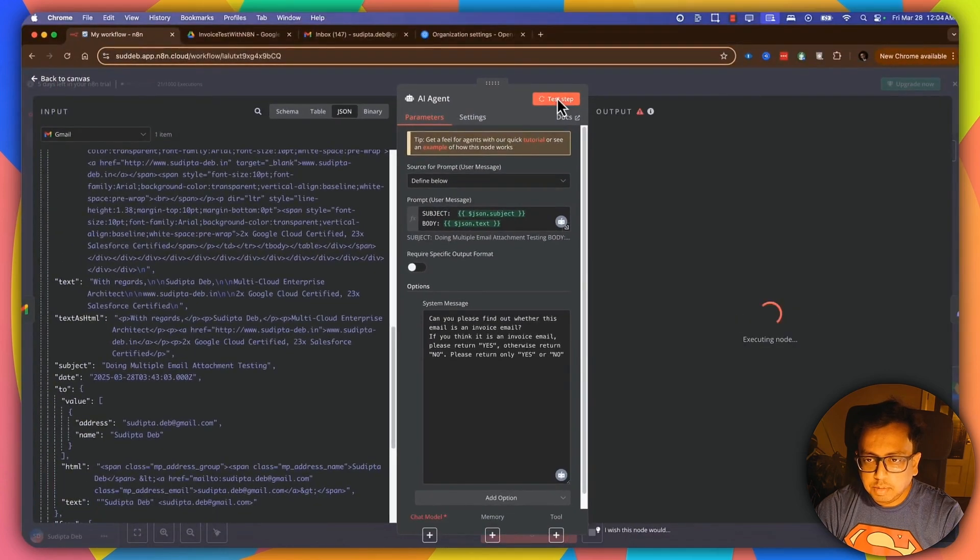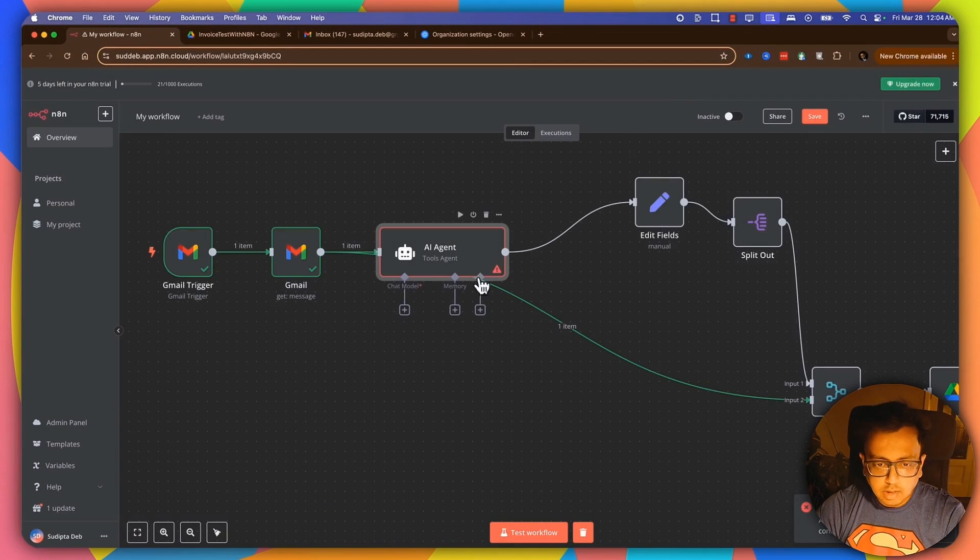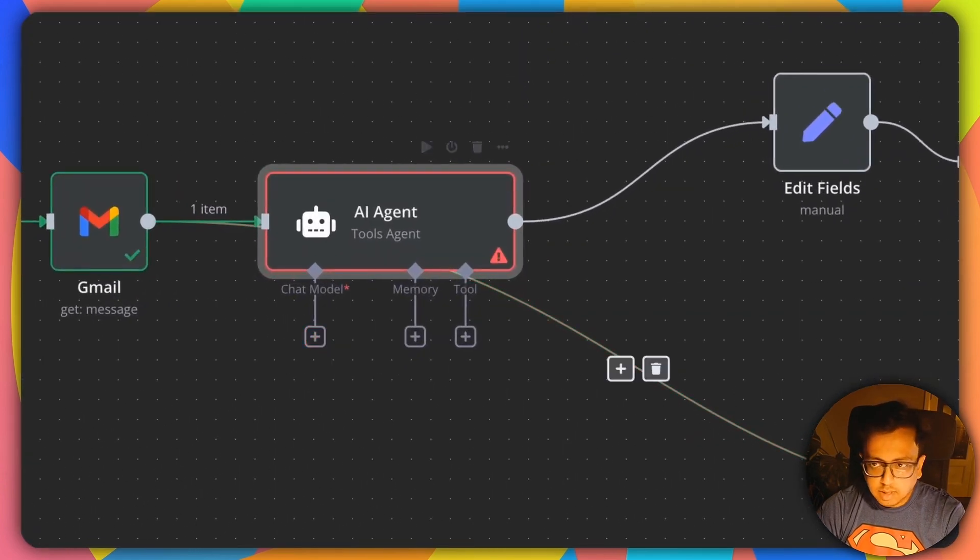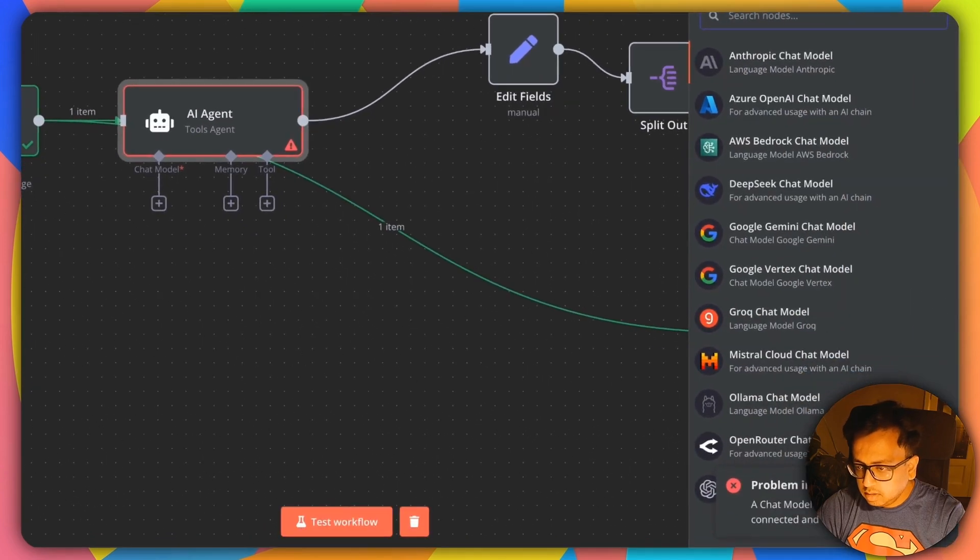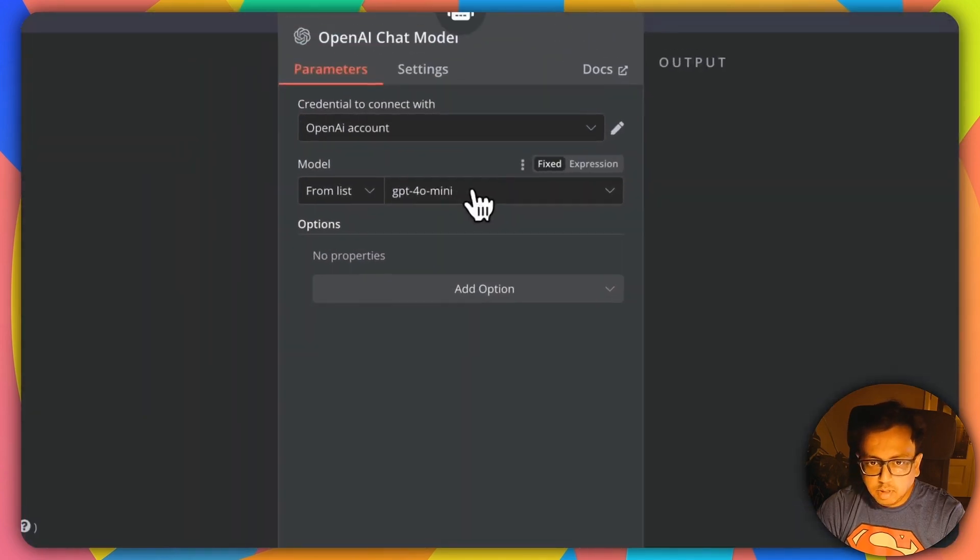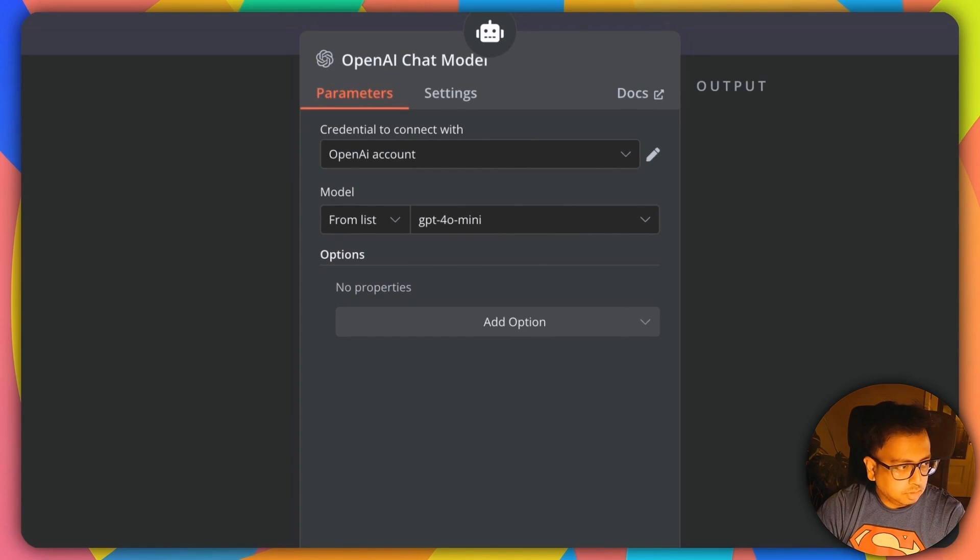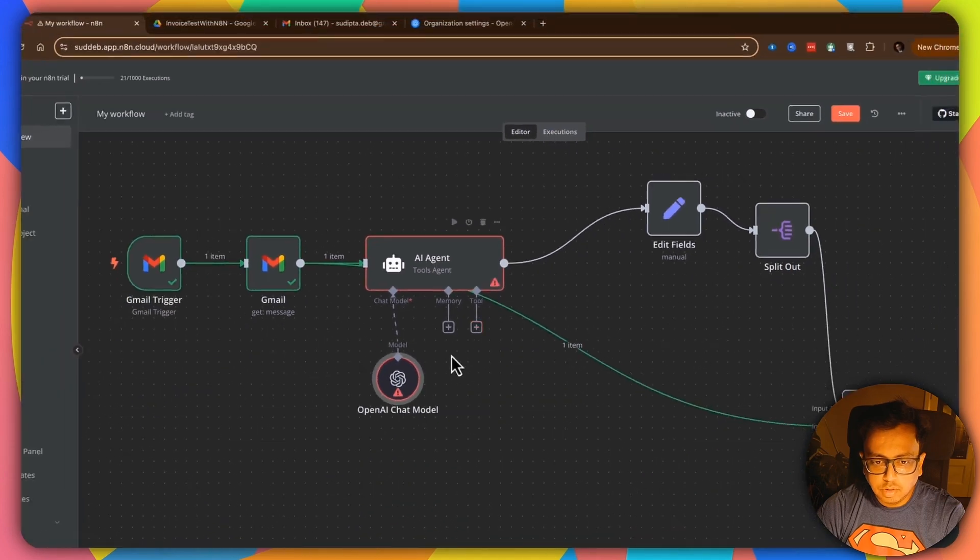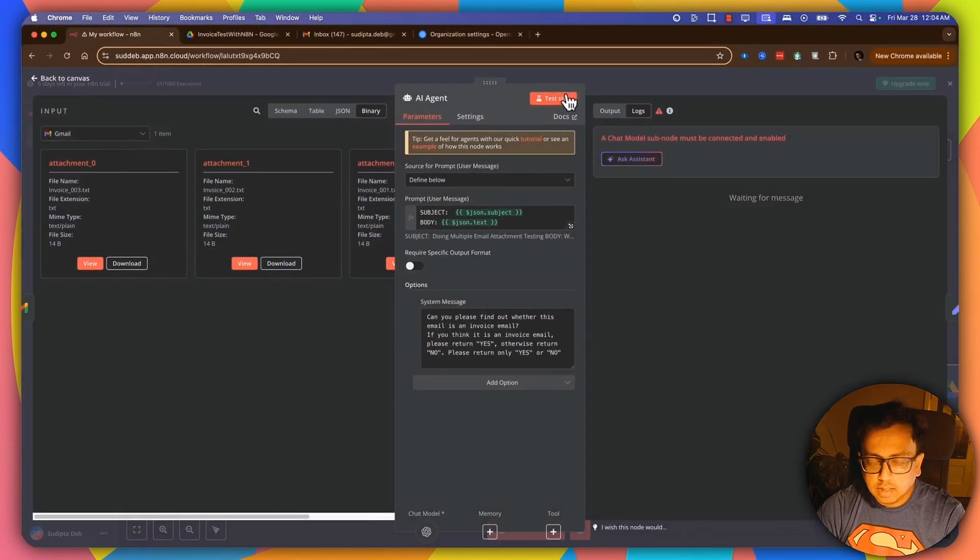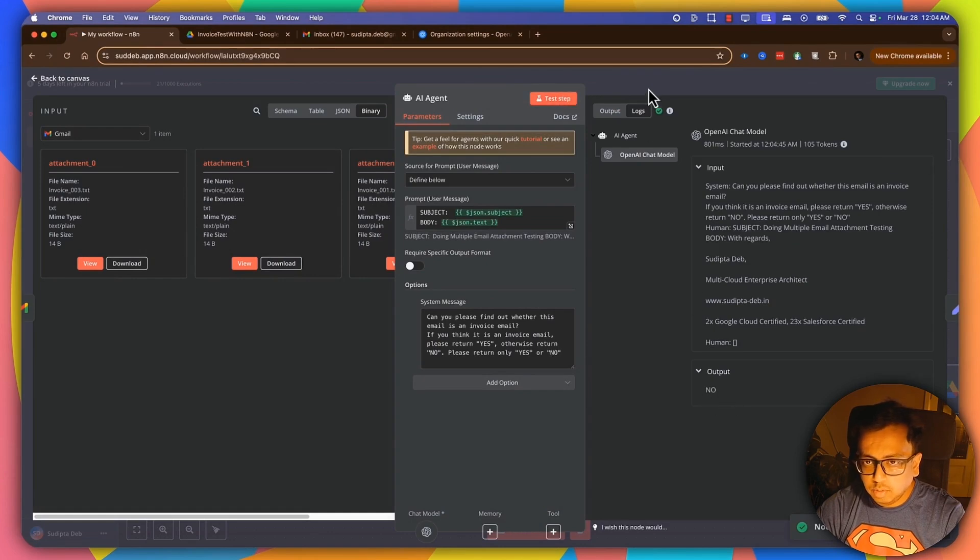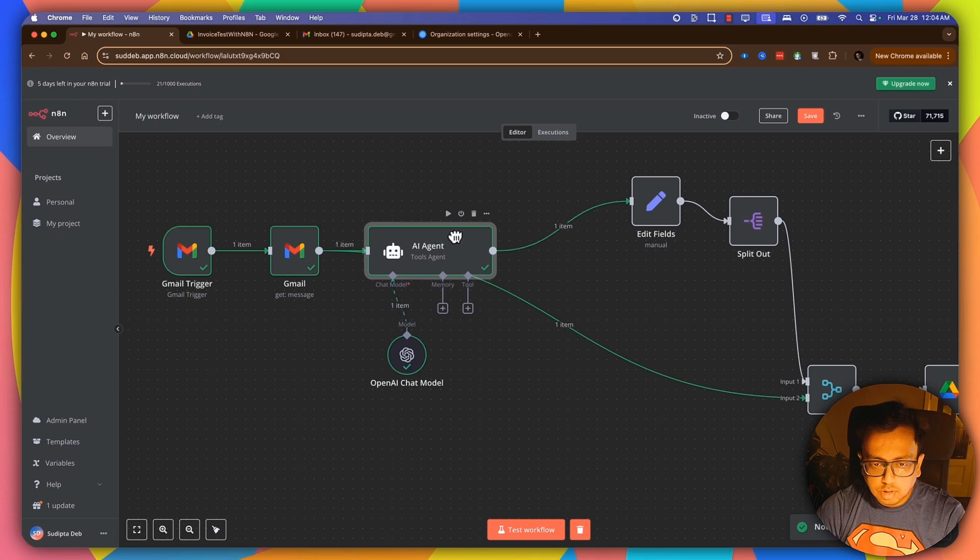Okay, I need to add my chat model here. So here, I'm going to click on plus sign and I'm going to choose the OpenAI chat model. And here, I am going to choose GPT-4o mini, which looks good. So let's open that and click on test step. And the output came as no. So looks good.